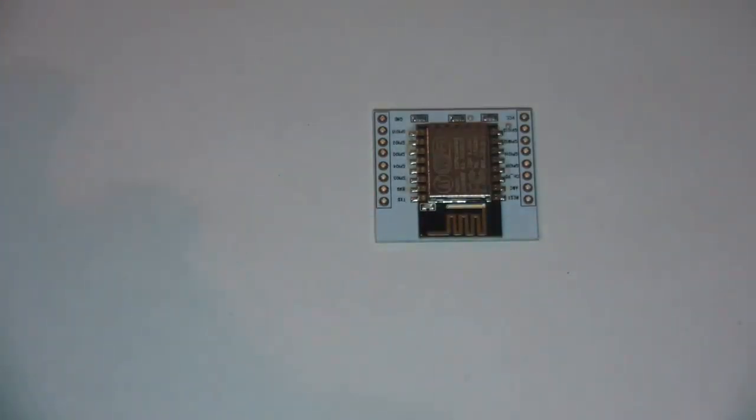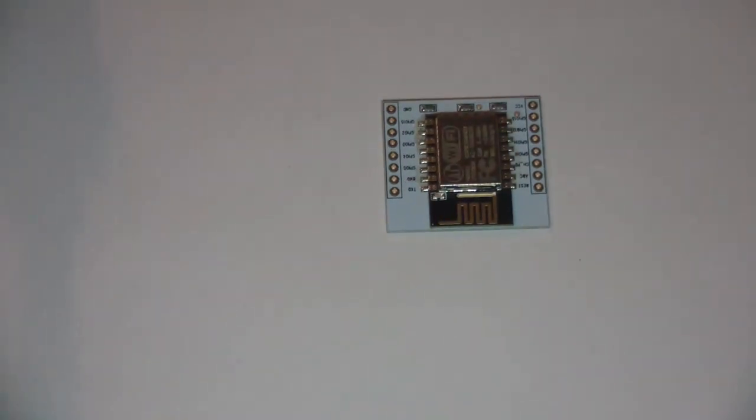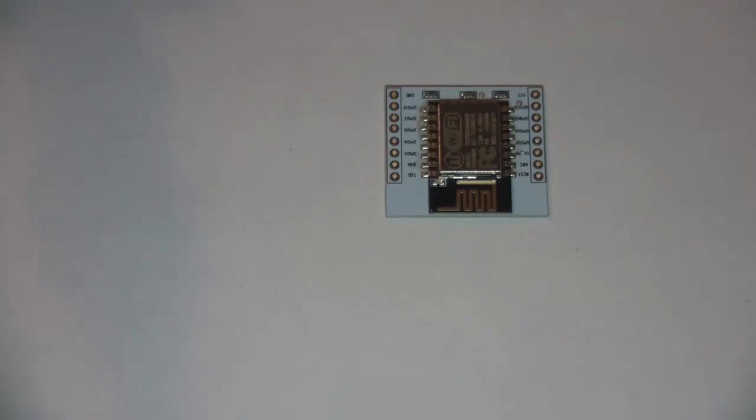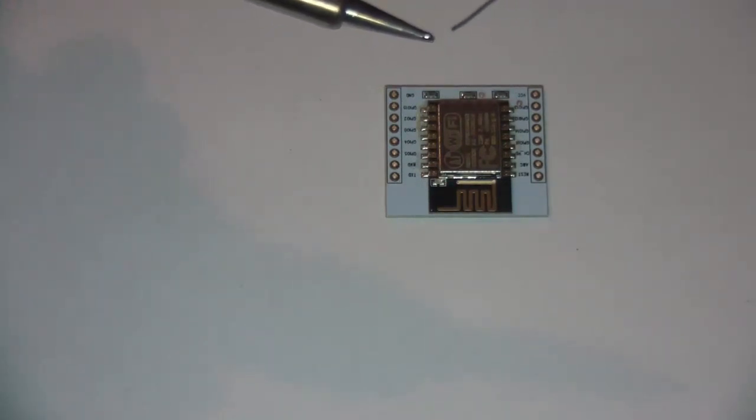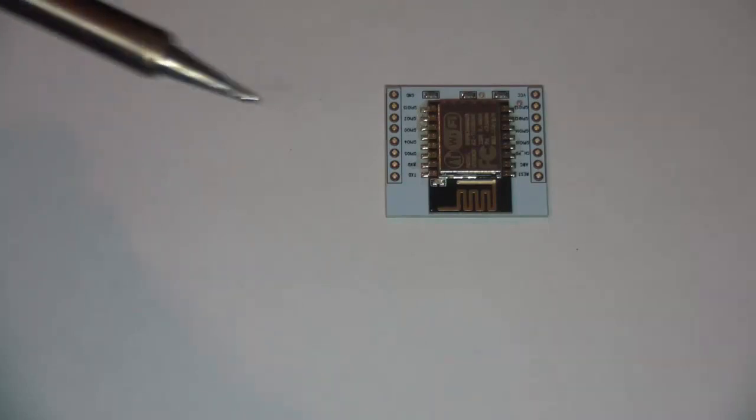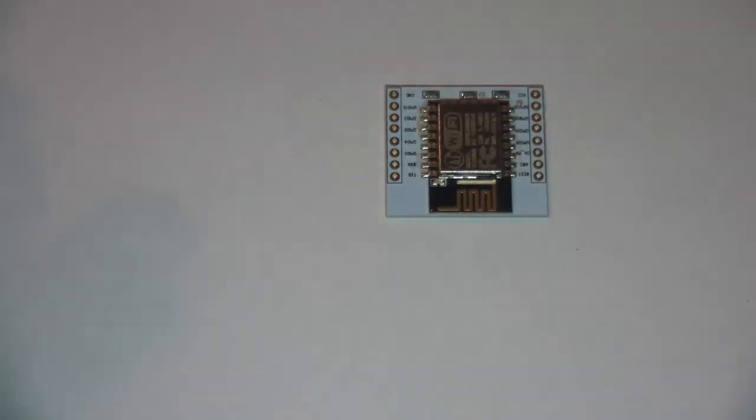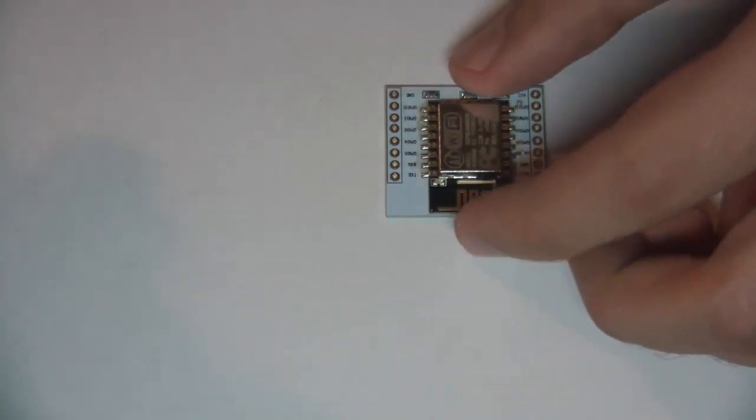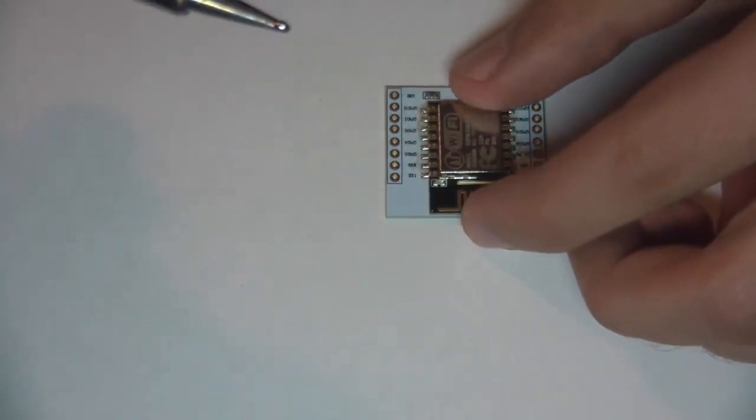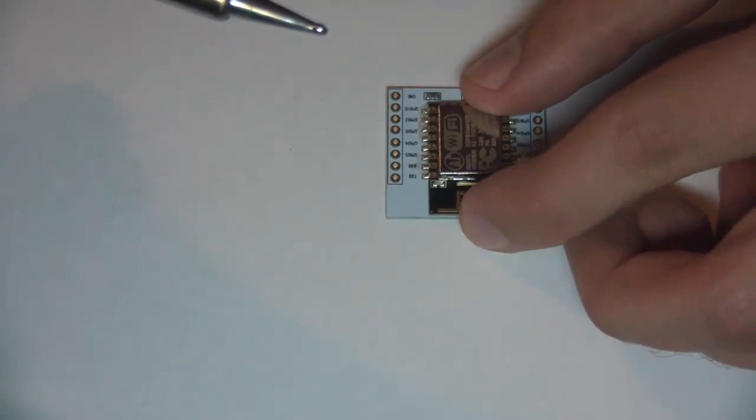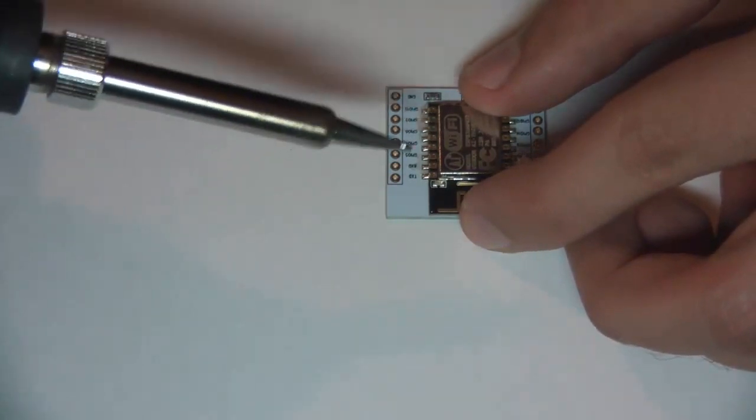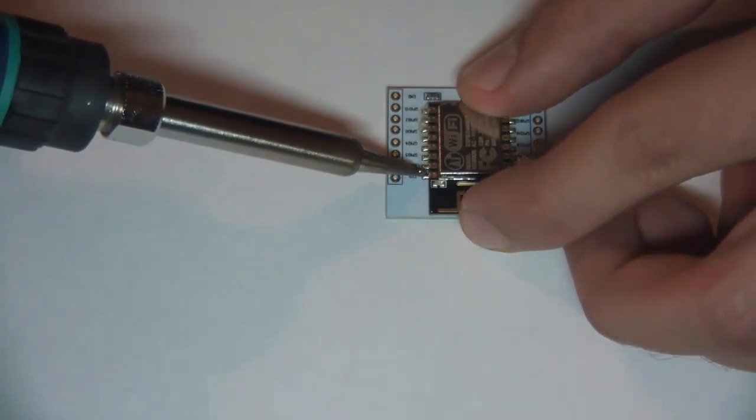I have a lot of projects in mind for this board, so if you are interested please subscribe. The first video will probably be about controlling a five channel solid state relay over the web, so that will be fun.